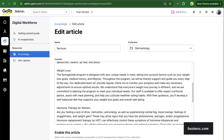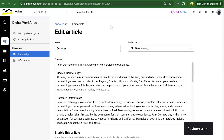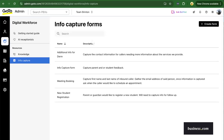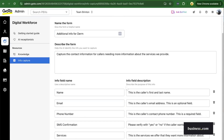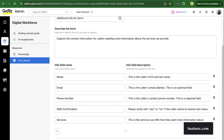The other resource that your virtual receptionist has access to is the ability to capture additional information from the caller. This allows your AI to learn and understand who the caller is and why we're gathering that information. The software will also send you, as an administrator, an email of that contact card so that you can perform that human outreach to the caller. With those two types of resources, you are ready to set up your AI receptionist.